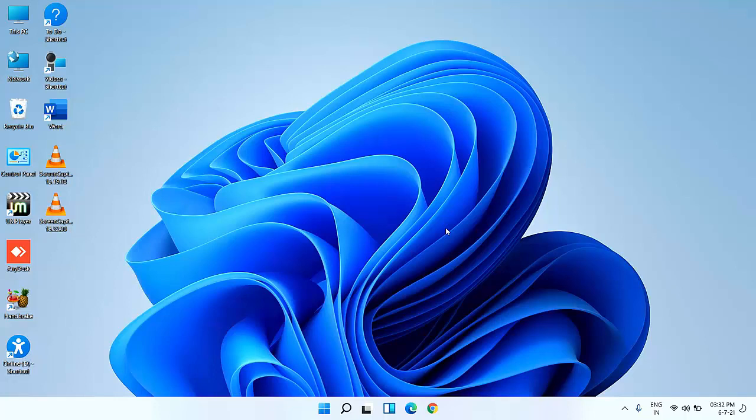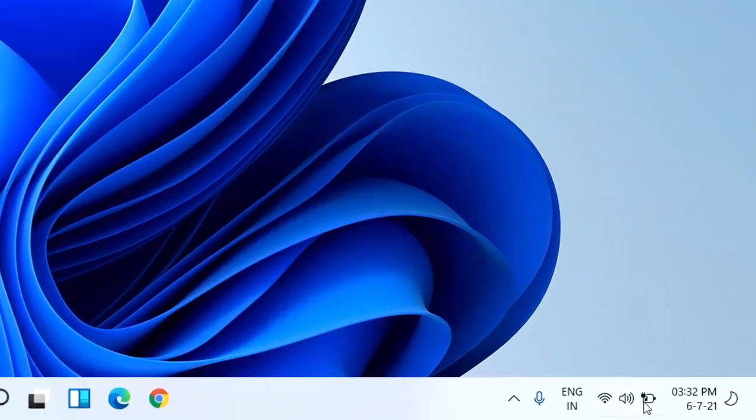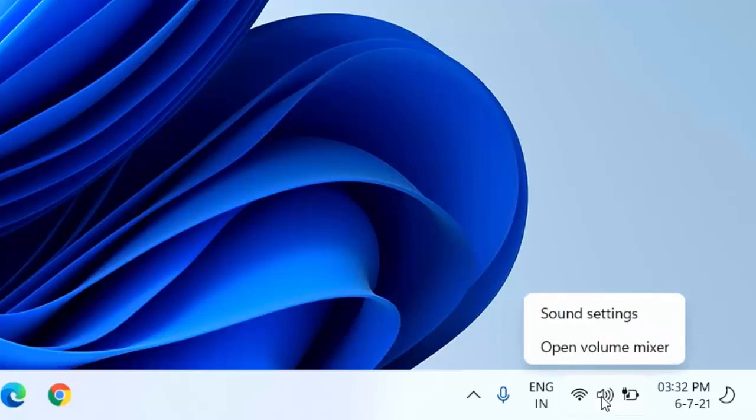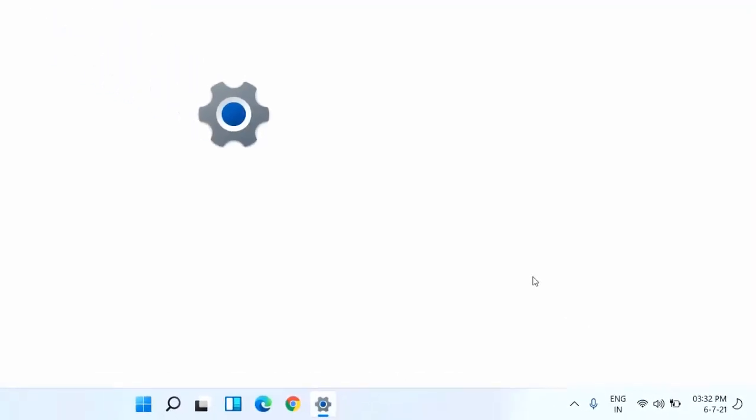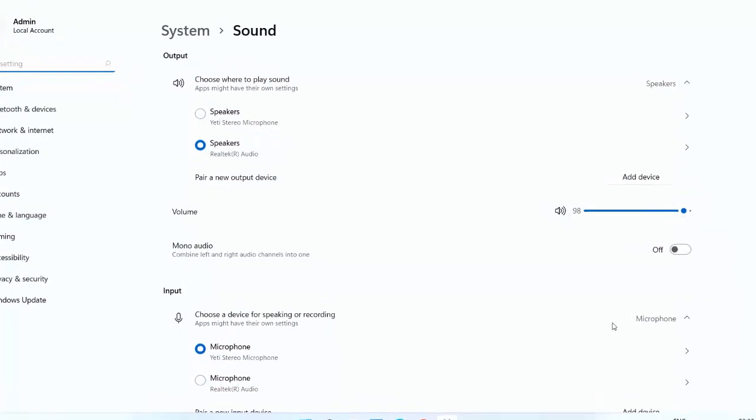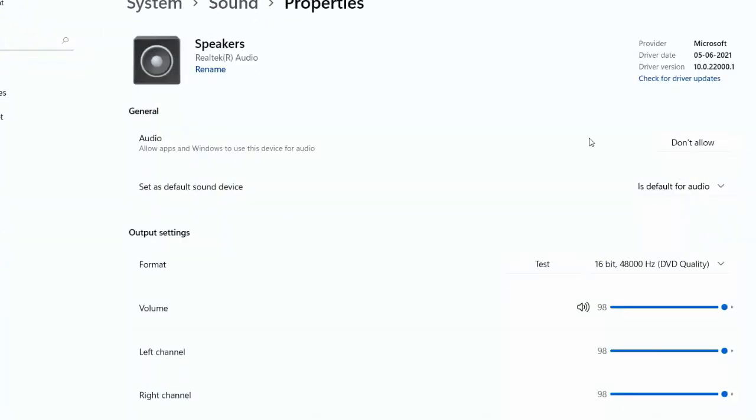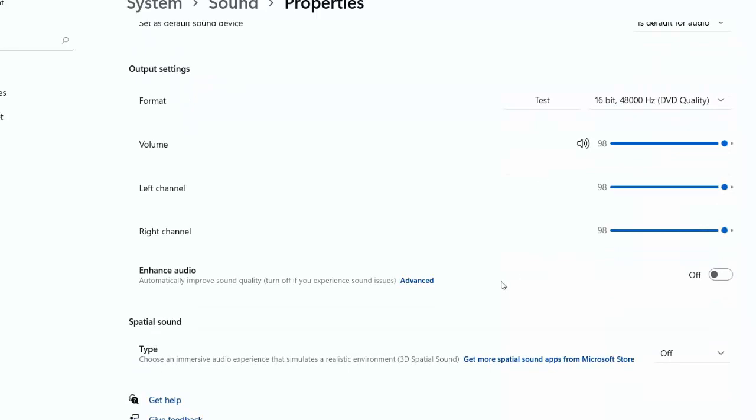I will show you two easy steps to improve your sound quality in Windows 11. The first thing is just right click on your speaker icon and then click on sound settings and here select your speaker. Click on that and scroll down. Here you will find the option enhance audio. Turn on this. This will improve your audio quality.